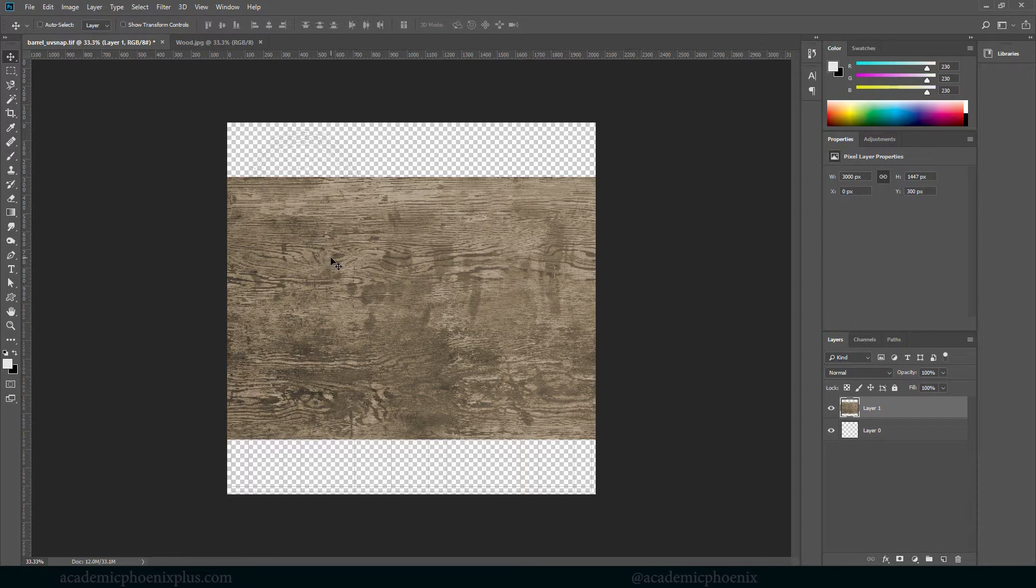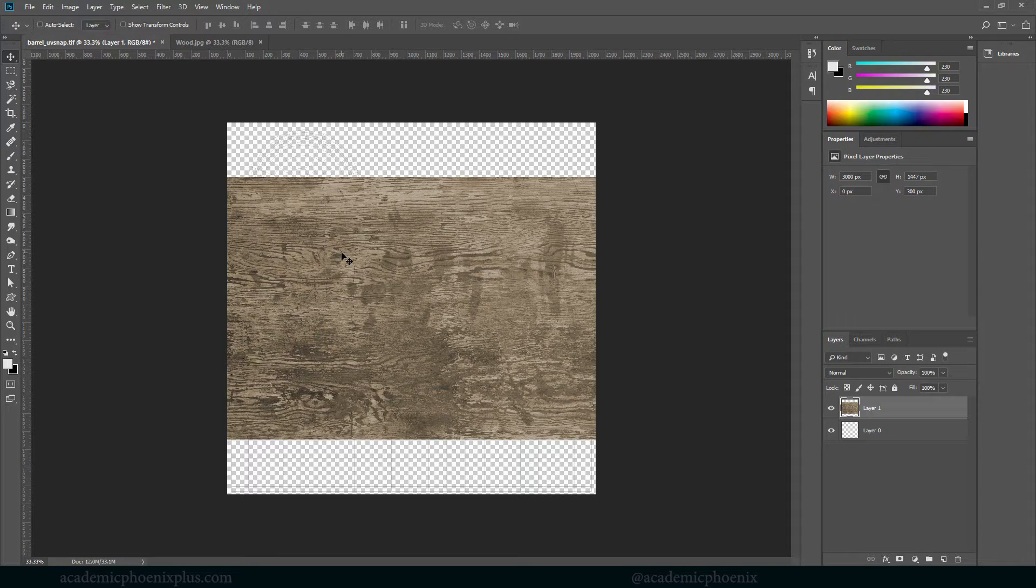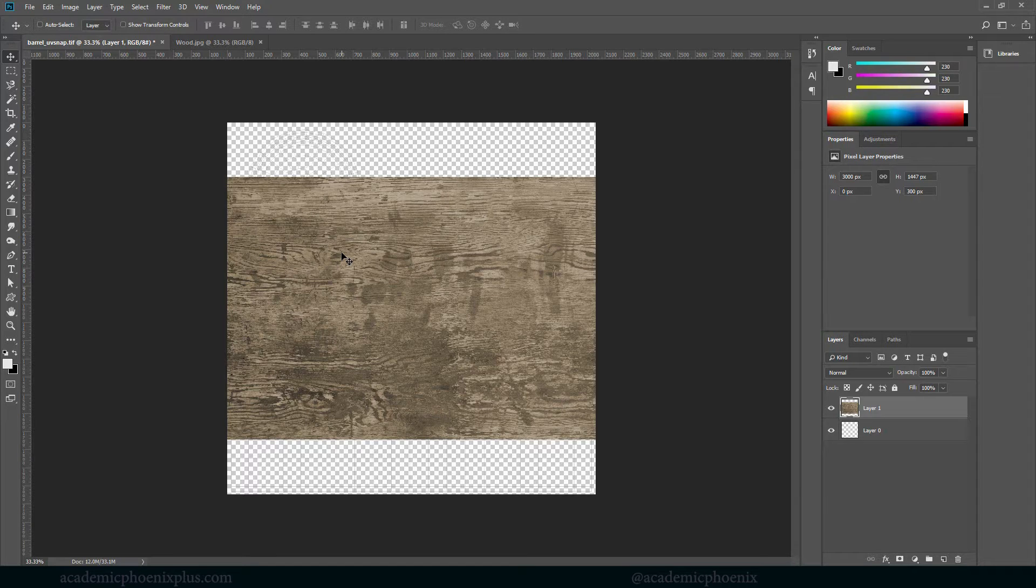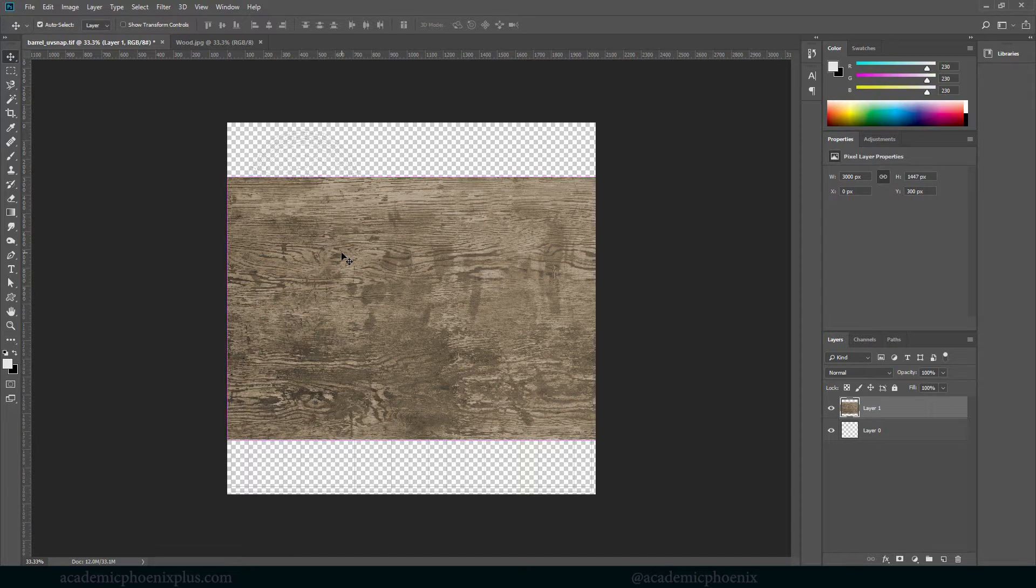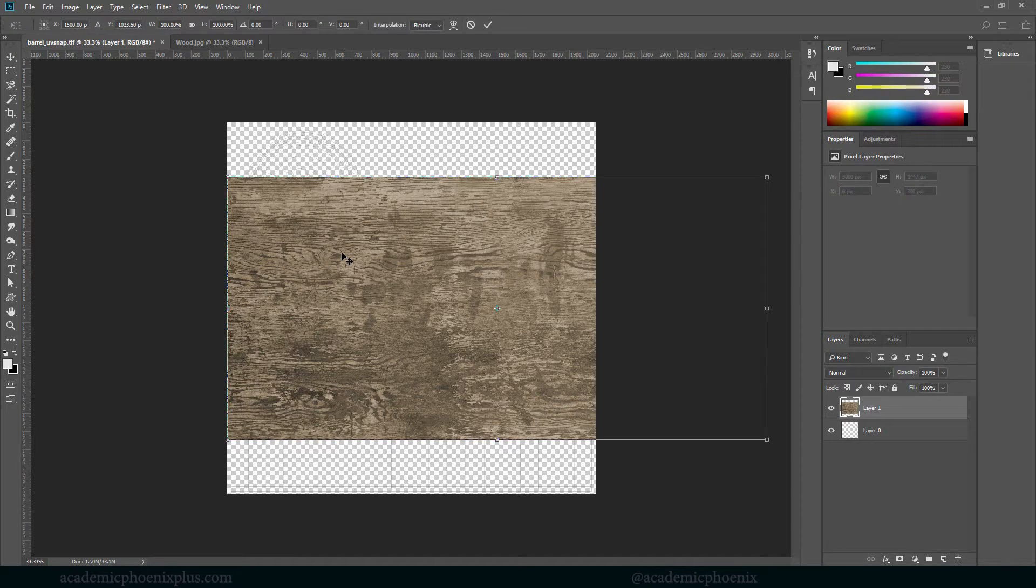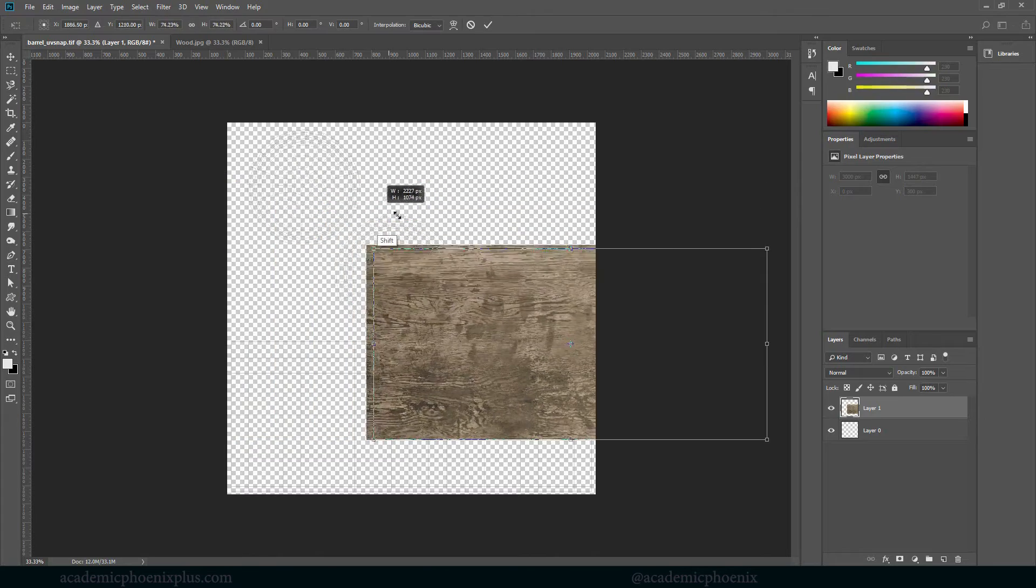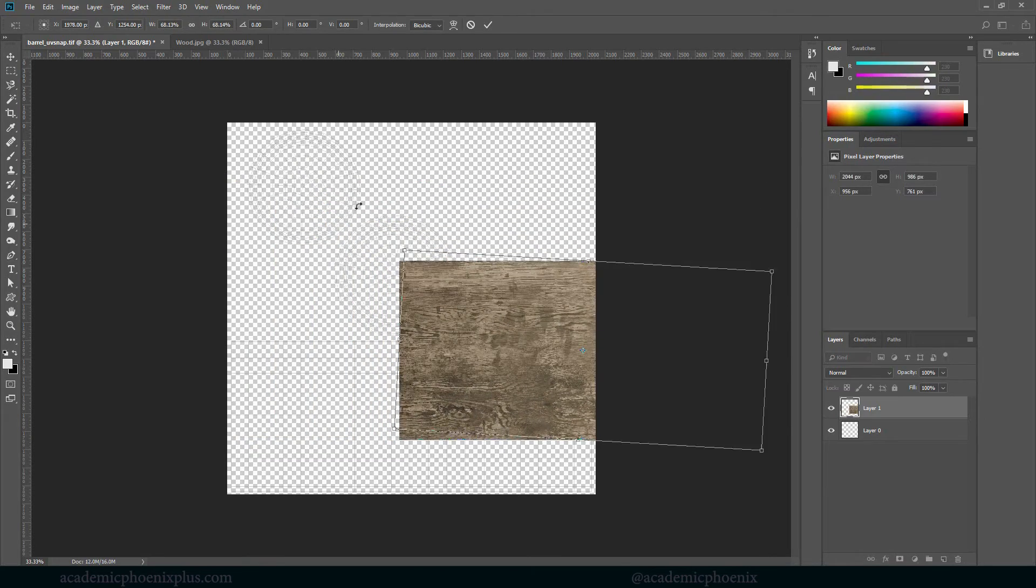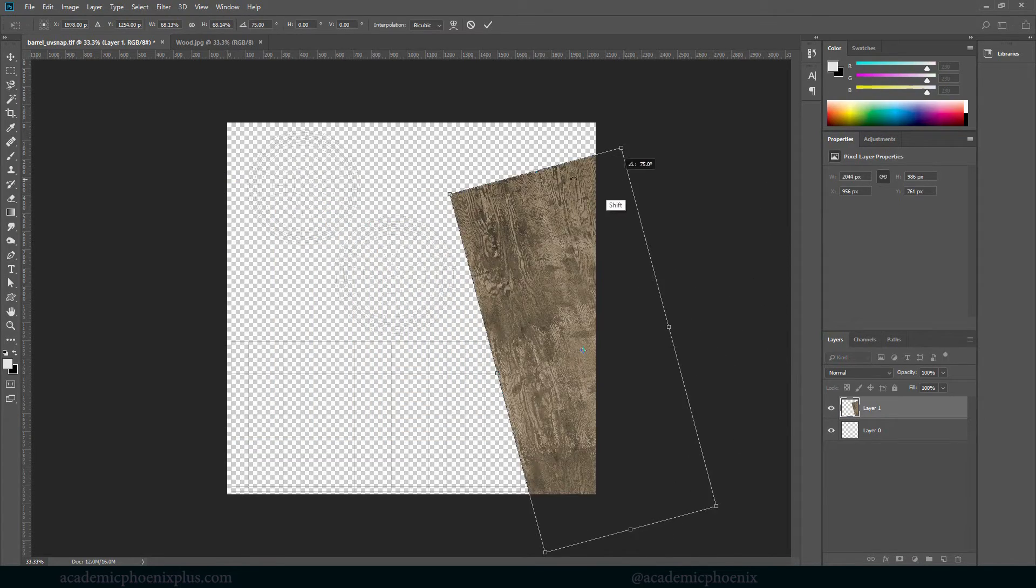Now notice how big this file is. That's actually very important. We want to make sure that our texture files are actually really large and that we scale them down. We do not want to have a small map or a small texture and scale it up, because the resolution will lessen. This is actually exactly what we want. We want a large piece.